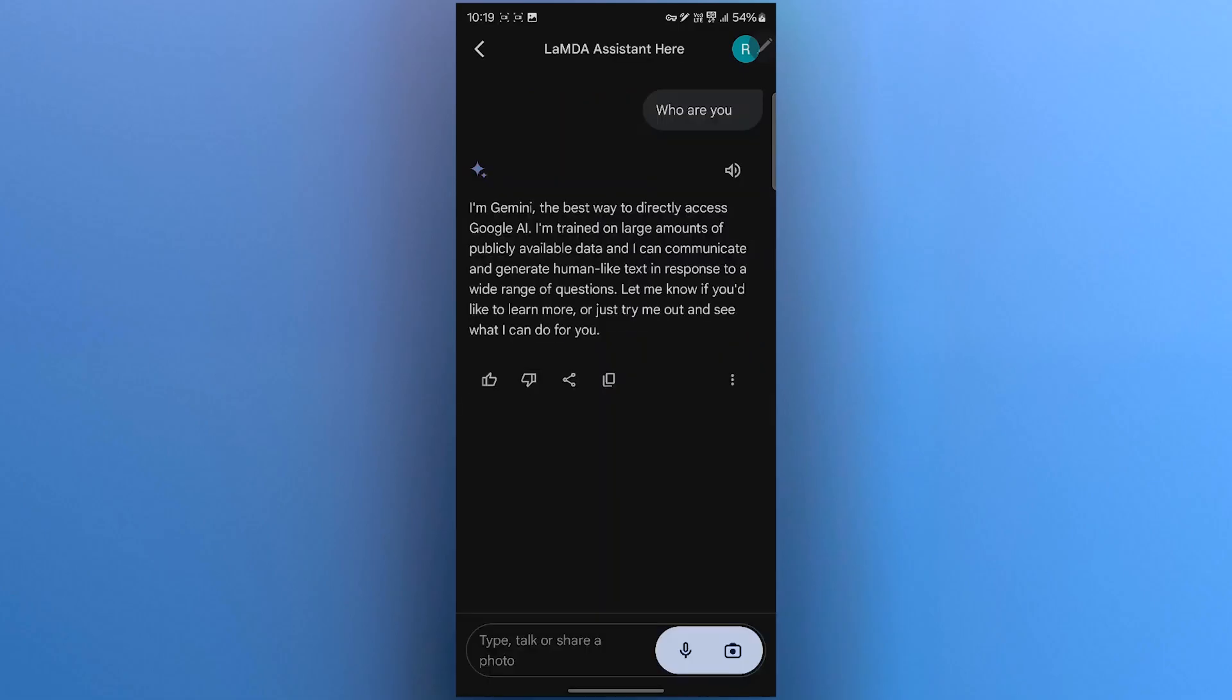As you can see, the best way to directly access Google AI. Gemini is trained on large amounts of publicly available data and can communicate and generate human-like text in response to a wide range of questions. This is Gemini that has replaced Google Assistant, and you can simply type, talk, or share a photo to get results from Gemini.